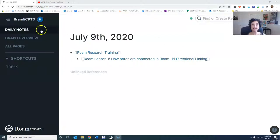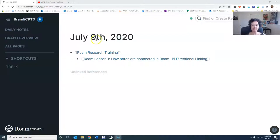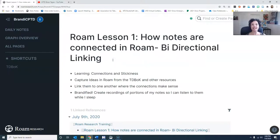Here's the interface right here and you'll see the data on the top. This is just a general note and there's really no hierarchy into these notes — they're linked bi-directionally. You'll see the data up here and then you'll see that this is Rome Research Training and Lesson 1: How Notes in Rome Are Connected Bi-Directionally.